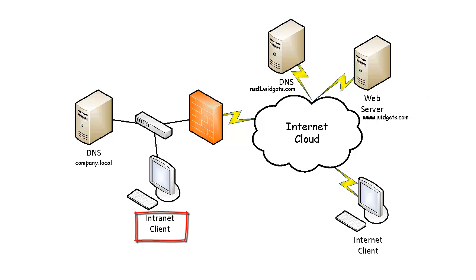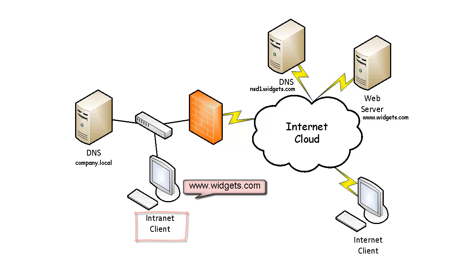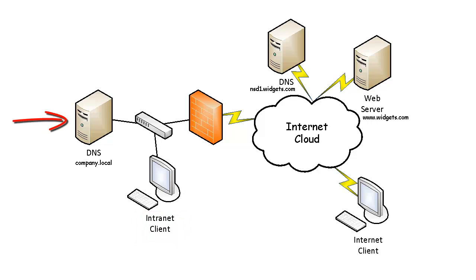On the intranet client, when a user opens a web browser and types in www.widgets.com, the intranet client communicates with the company's local DNS server. Since the local DNS server is not authoritative for the widget.com zone, that DNS server will either try to locate the DNS server using its root hints or forward it to another DNS server, possibly a DNS server at an ISP.